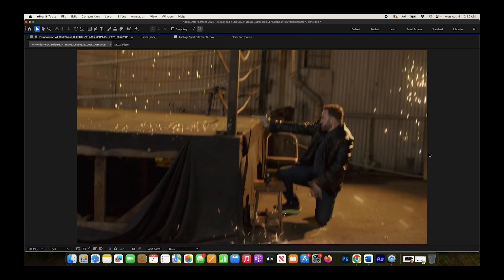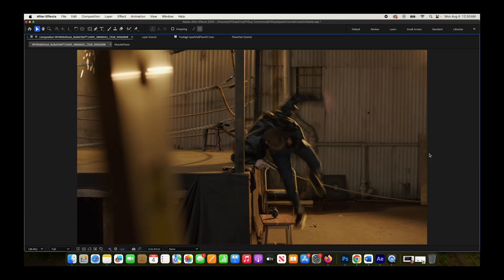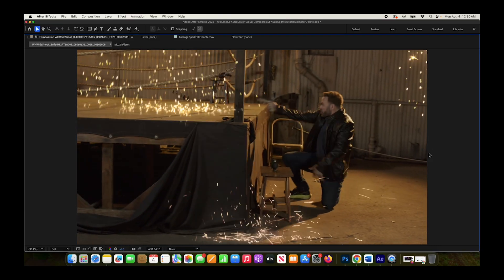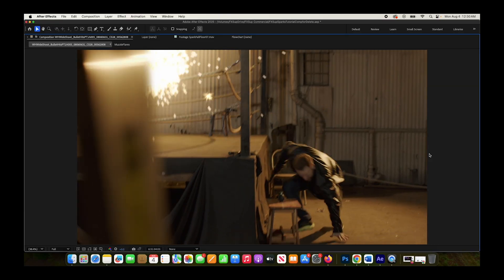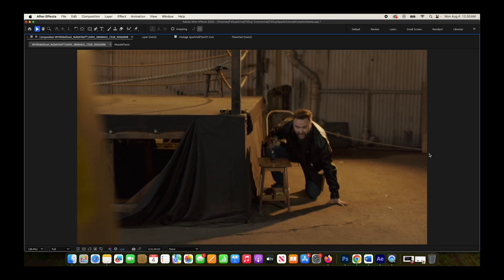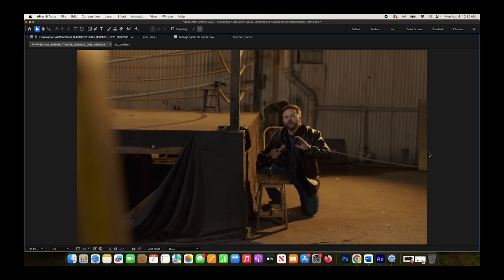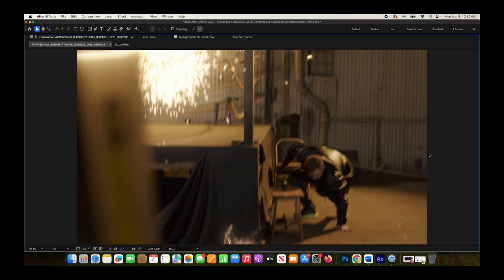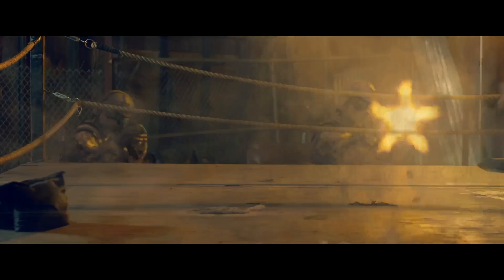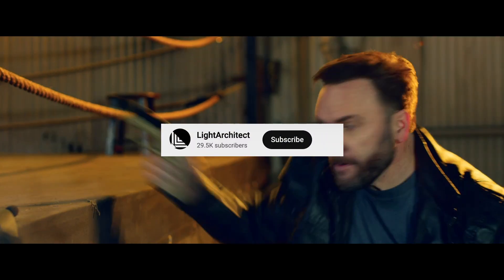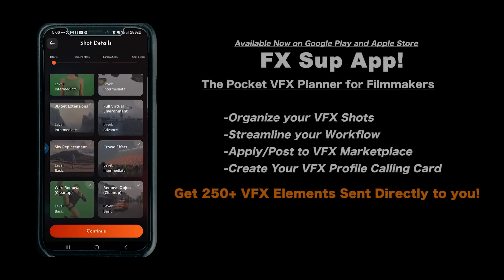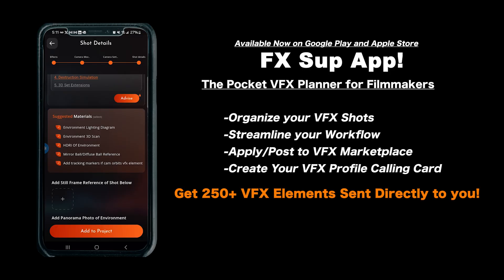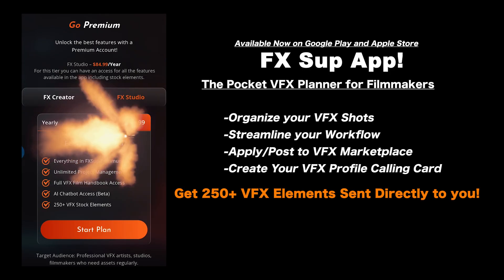Anyways, guys, adding spark bullet hits to your scenes is a pretty basic effect. If you have good visual effects elements and do some basic color correction and compositing with some blur and glow, you should be able to get a pretty awesome result fairly quickly. Anyways, guys, that is it for this video. I hope it was helpful. As always, feel free to leave a comment if you have any questions or suggestions in the comment section below. Let us know what you'd like to learn next on this channel, and I'll see you next time.